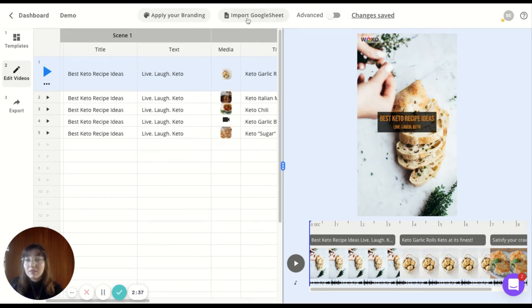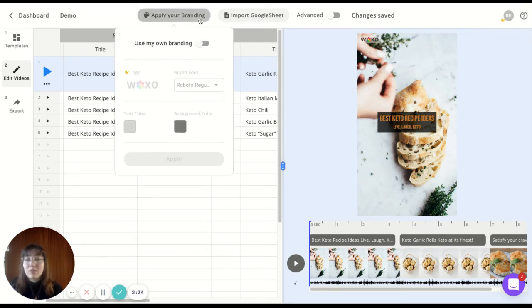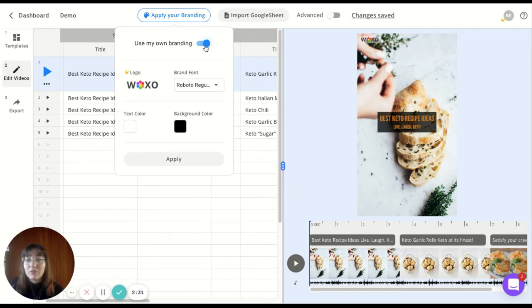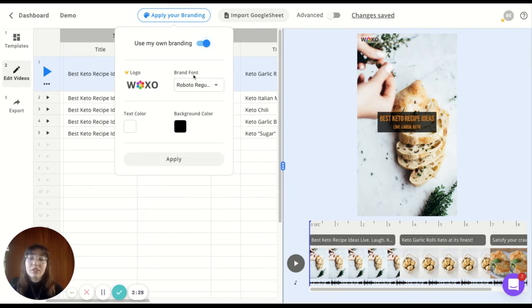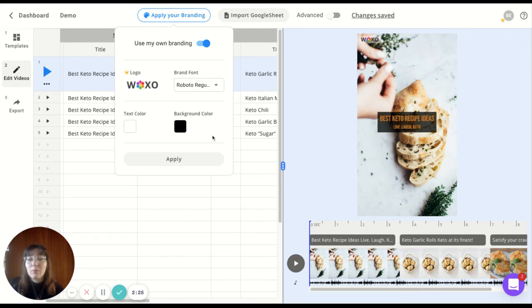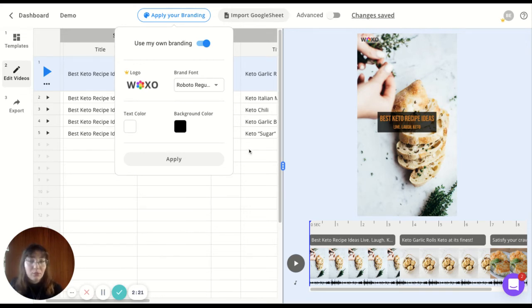Last but not least, you can apply your branding here. Just click on it and allow the feature to use your own branding. Here you can change your logo, your font, text color and background for all the videos, not just a single one.